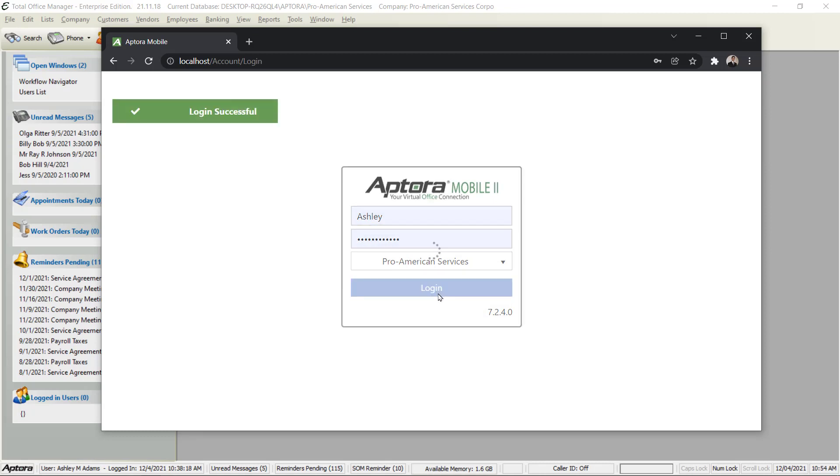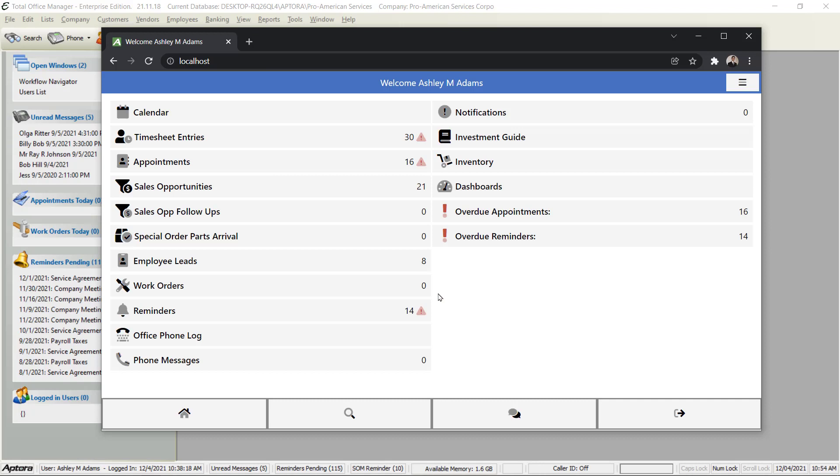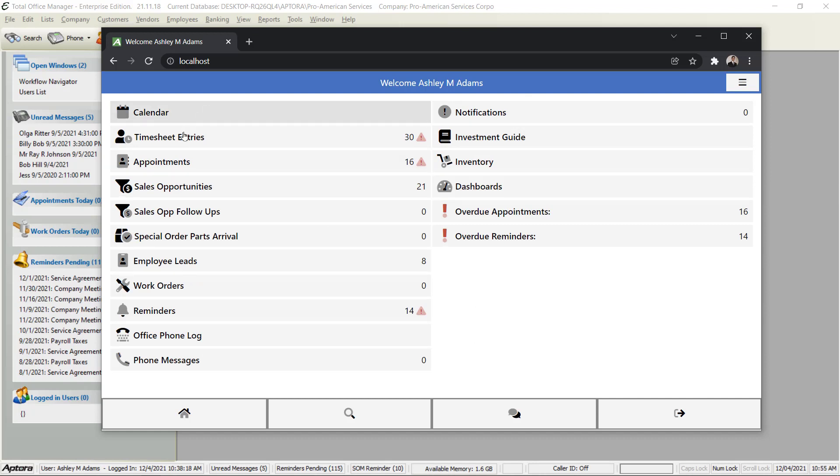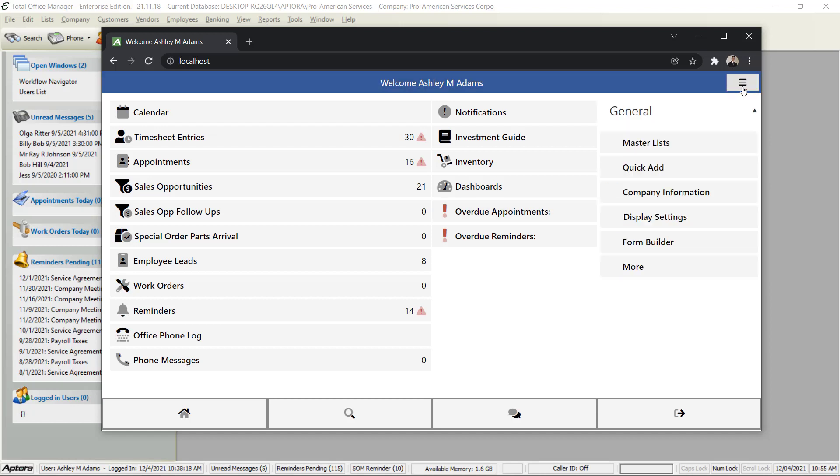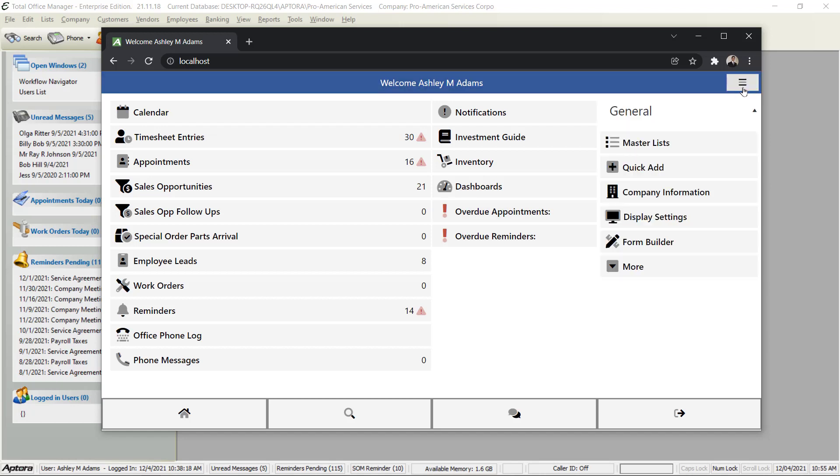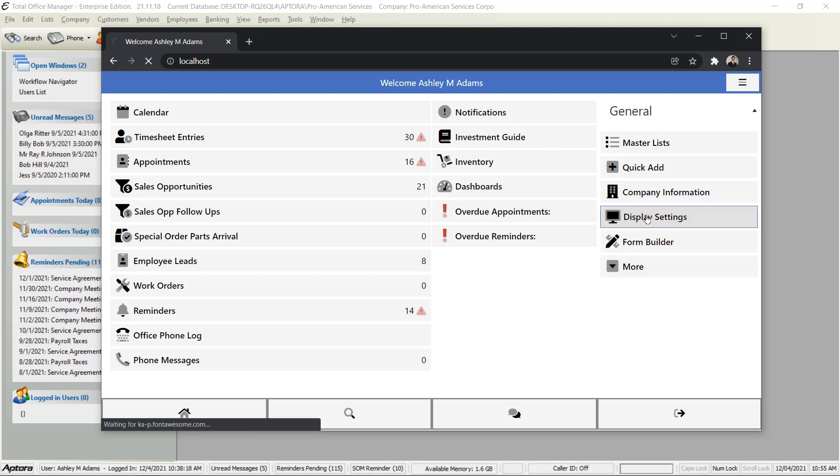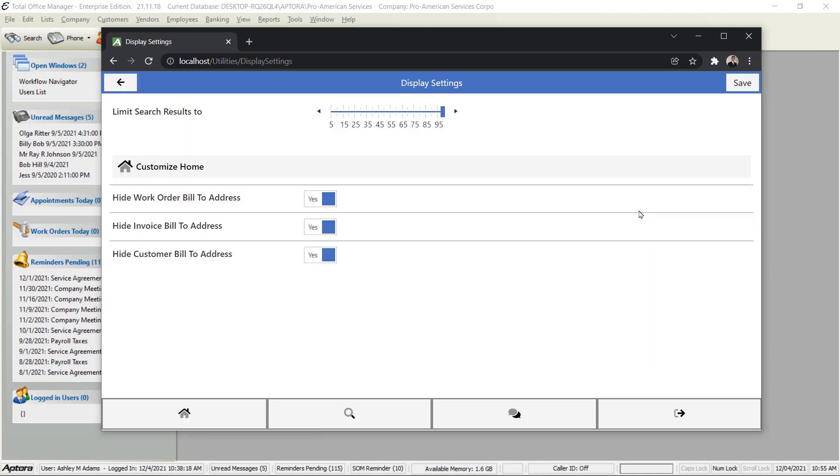This is your home screen and right now it's pretty darn busy - there's a lot to look at. But you don't have to give them this much to look at. This might be overwhelming. Maybe you don't want them to see their calendar, timesheet entries, appointments, things like that. So you can reduce what they see. To do that you would click the hamburger menu and go to Display Settings. Click Display Settings.